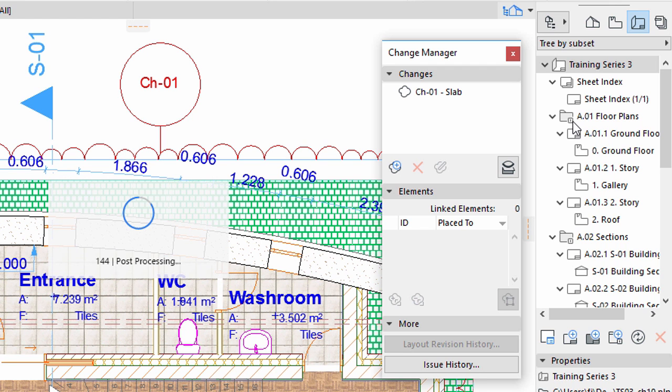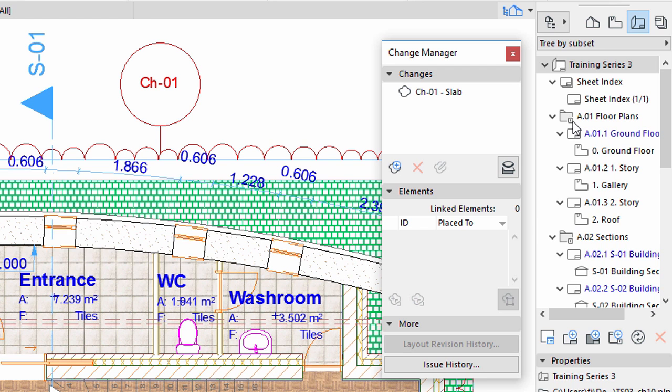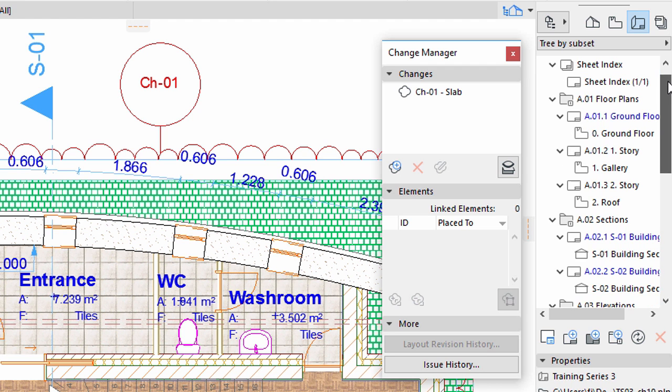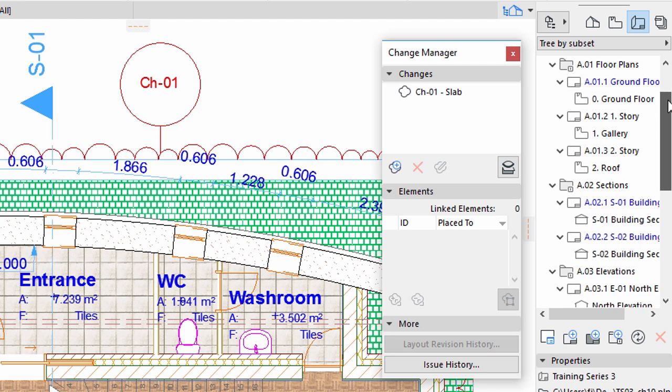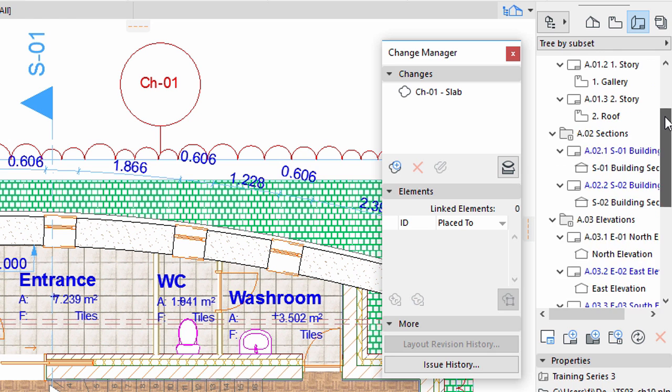Once the update process is completed, we will be able to see those Layouts where the marked elements appear. The affected Layouts will be highlighted in the Layout Book of the Navigator. Apparently there are more Layouts affected than we expected.